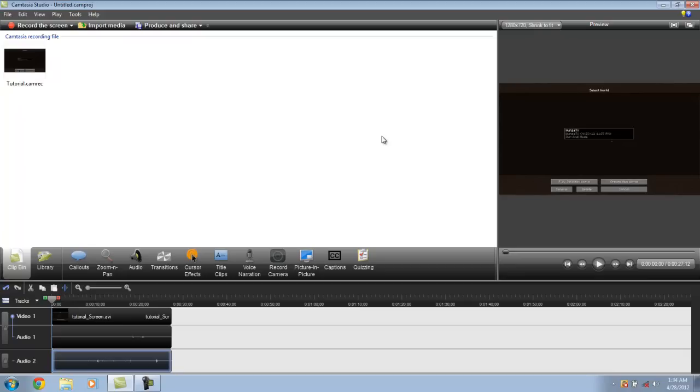And don't forget to check out my Minecraft videos that I used Camtasia Studio to produce. They look pretty good. Check them out. Let me know what you guys think.